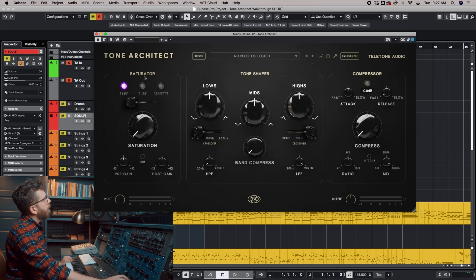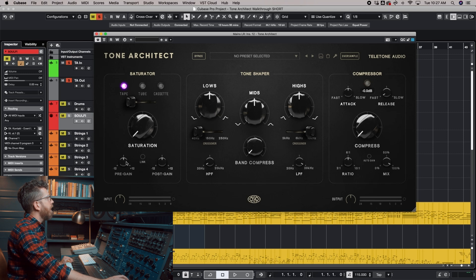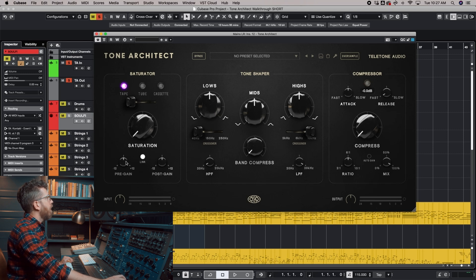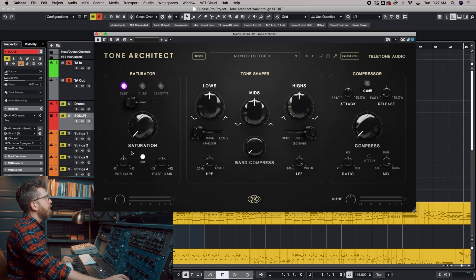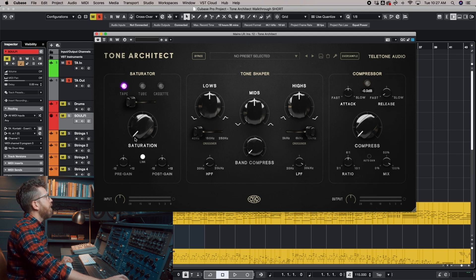The Saturator section does what you would think it would do. There are three different types: Tape, Tube, and Cassette. There's a Pre and Post Gain and a way to link those. If you are using the Saturation heavily, I would recommend using this pre-gain to drive it. If you are not using the Saturation, I would recommend using the Input to adjust the decibel level going into the plugin.